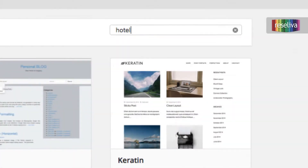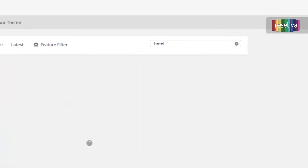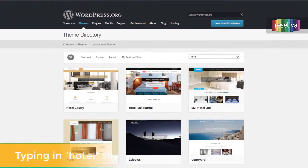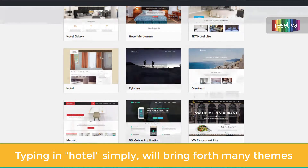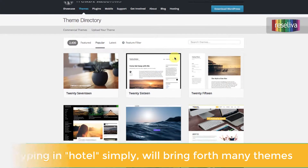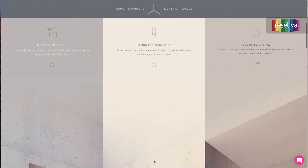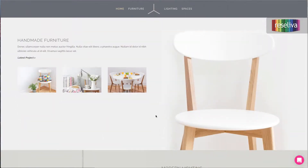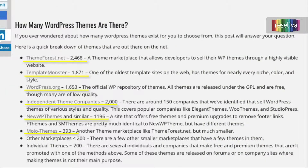After deciding to continue with a free or a premium theme, it comes to actually selecting the theme. Both WordPress site and online shops include a search feature, which can be used as a quick way of finding a suitable theme by simply typing in 'hotel.' Following this method, however, would mean missing out on many nice themes which are not specifically designed for hotels, but can be easily customized for them.